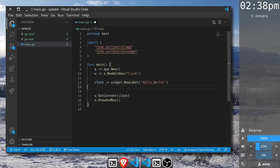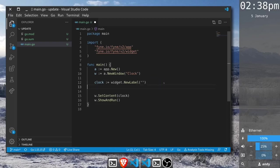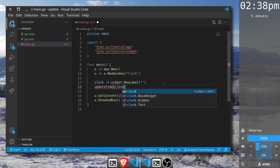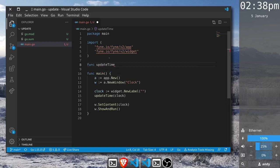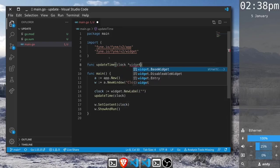Instead of setting static text here we'll create a new function that is able to update the time. We'll call this update time and we'll pass in a clock widget. So we need to create this new function update time and the item that we're passing in is going to be our widget dot label.